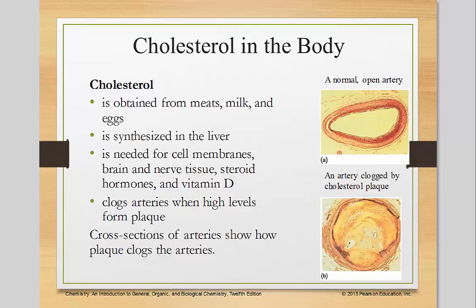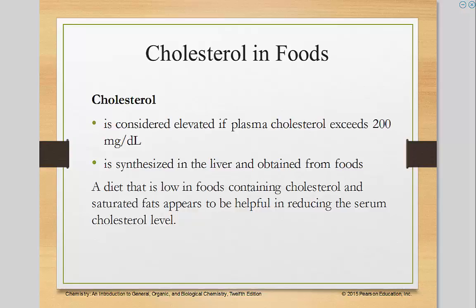Clogged arteries like this one here are from high levels of cholesterol that form plaque. Cholesterol is considered elevated if the plasma cholesterol exceeds 200 mg per deciliter. A diet low in foods containing cholesterol and saturated fats appears to be helpful in reducing the serum cholesterol level.